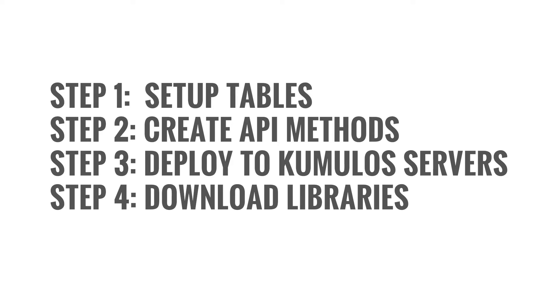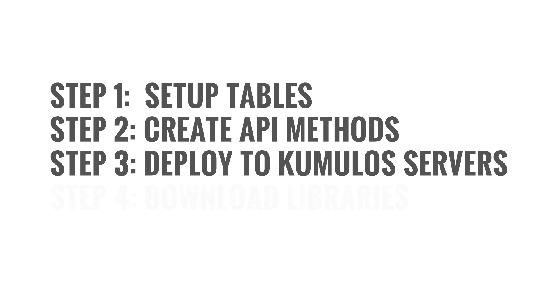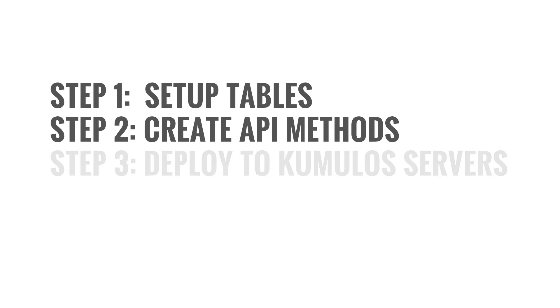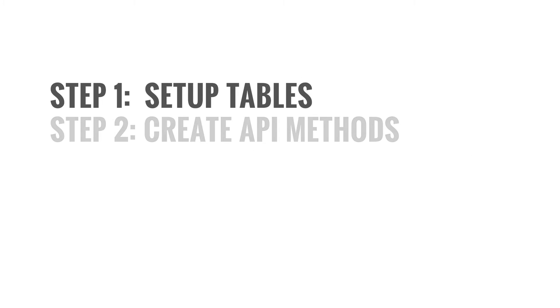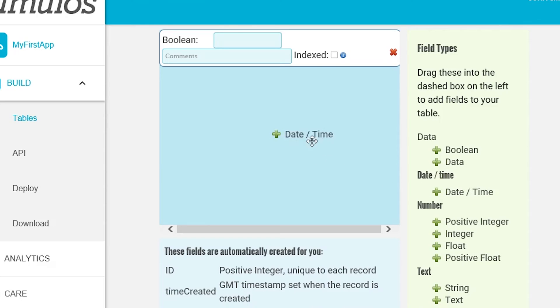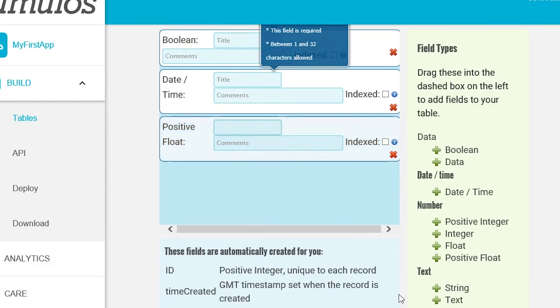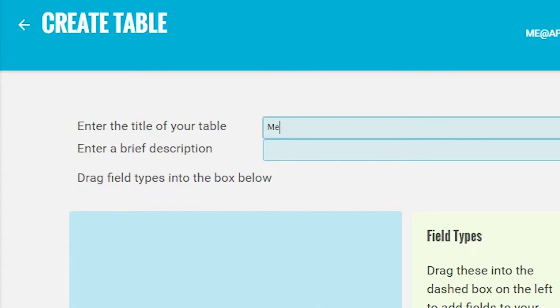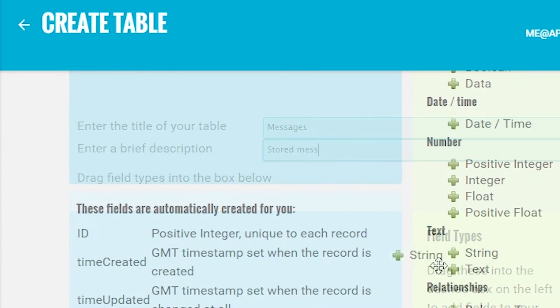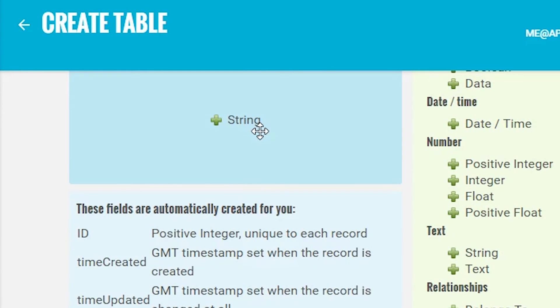You'll want to organize the information that you need in your app. We do this by setting up a series of tables. Creating tables in Cumulus is simple with our drag and drop interface. Just drag the desired field into your table and you're done. Let's create a table called messages to store our message content. We'll use a string field for that and call that content.